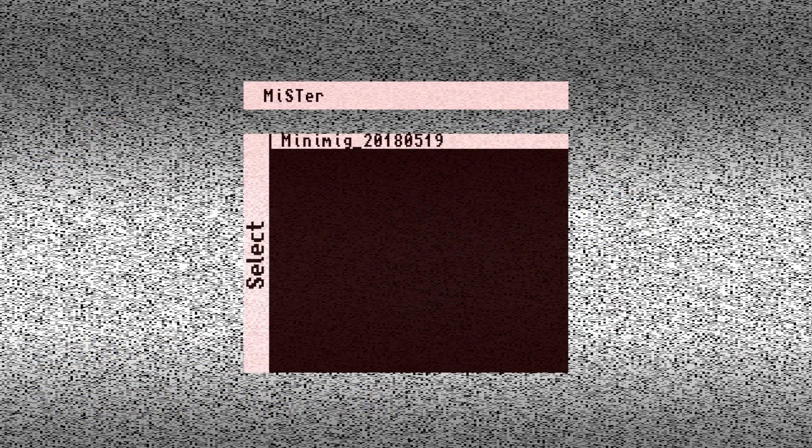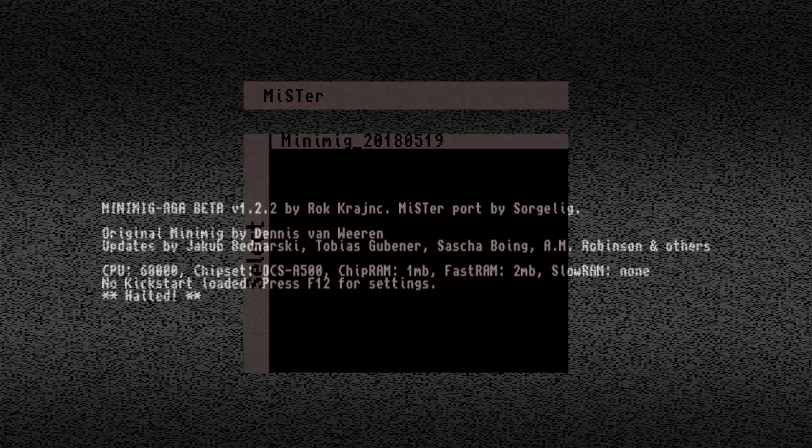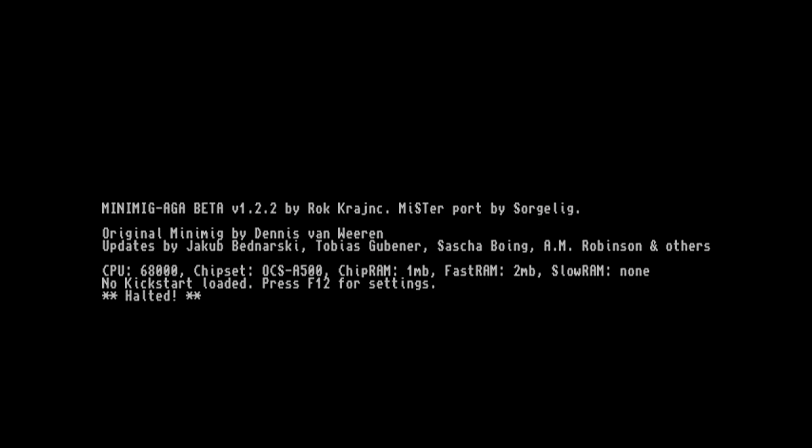So this is the main MiSTeR interface. If you have more than one core loaded on your SD card, you can scroll through and choose them. I just had to take a static image of this because it looks horrible when you record it with all that static behind it.